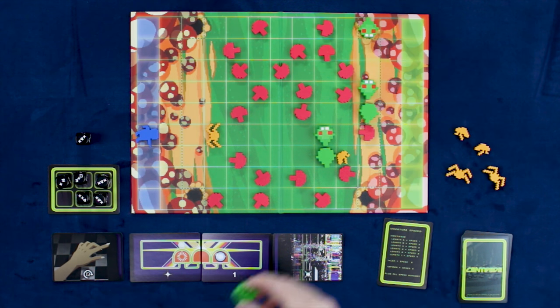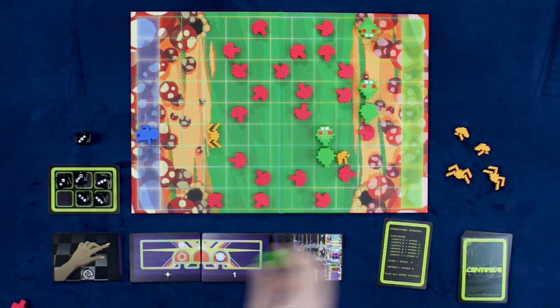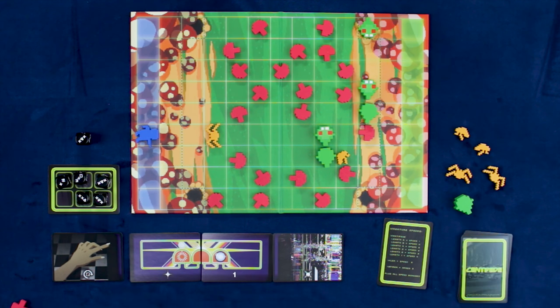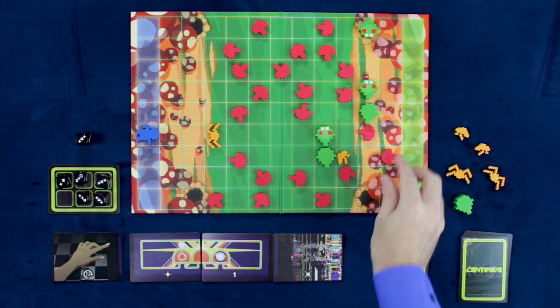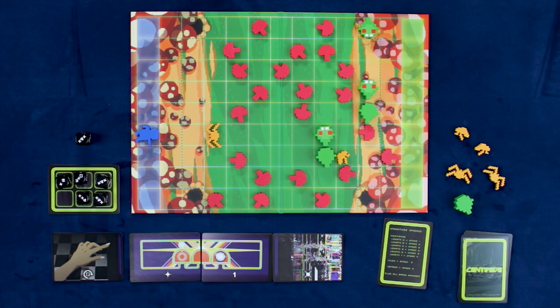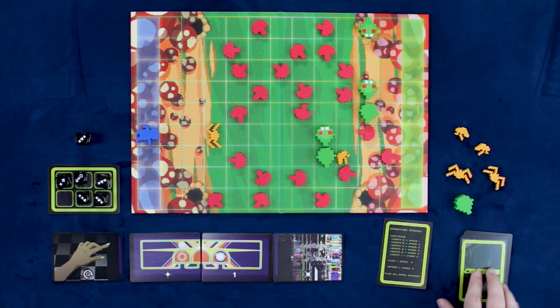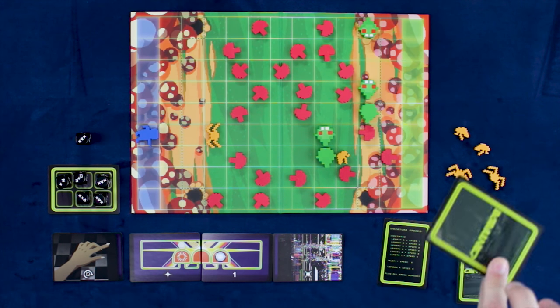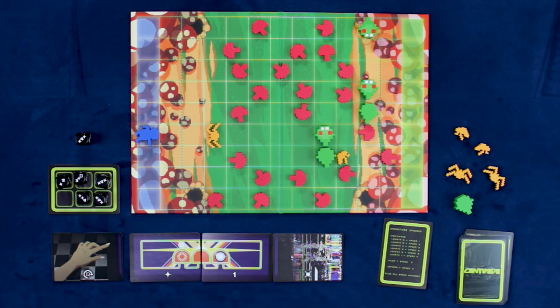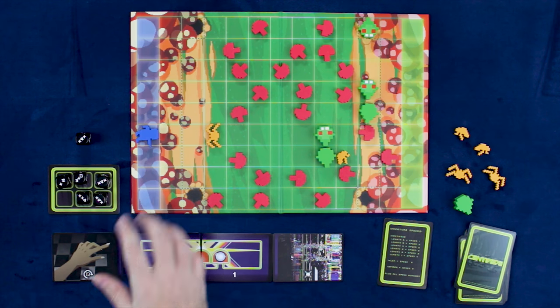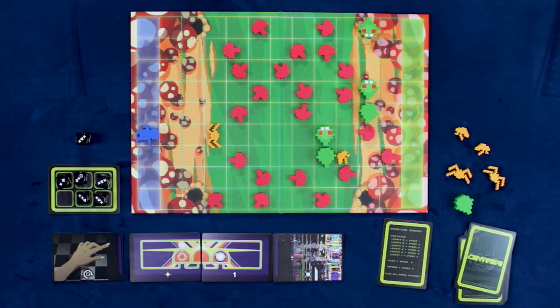thus removing this portion of the centipede. You may also, if you wish, place a mushroom in any space that a flea leaves. Once the centipede has completed all of their moves, then they will draw a new card into their hand and play will pass to the gnome player.